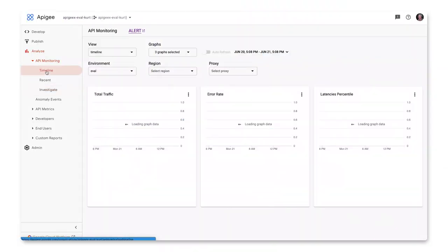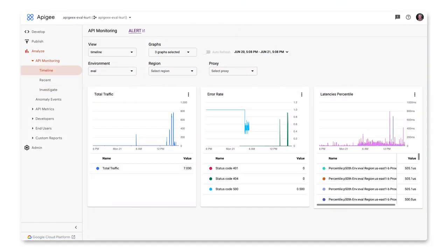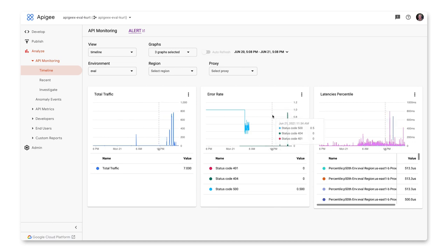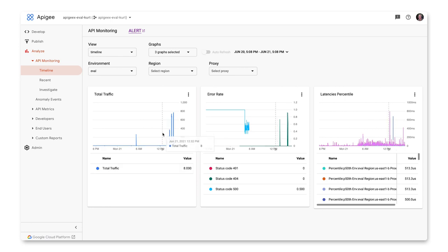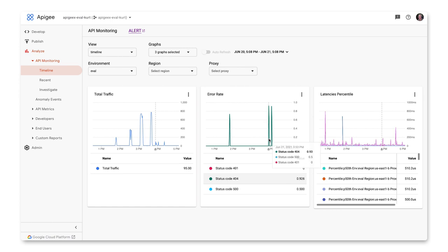In the timeline view, you have graphs showing total traffic requests during one minute intervals, error rates as a percentage of total traffic, and latency for 50, 90, 95, and 99 percentiles. You can drill down into each for more details. By hovering over the graphs, you can see data values at any point in time. Data points are measured at one minute intervals.